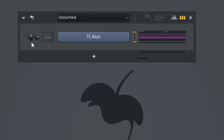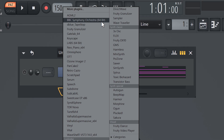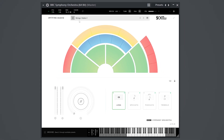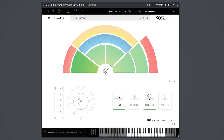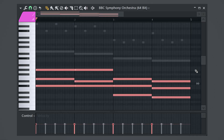First, disable FL Keys in the channel rack, then open up a VST to your liking — for example, Symphony Orchestra, which is free by the way. I want the chord progression to be powerful and snappy, so I'm gonna use the violins for that. Set it to pizzicato — that way it sounds short. Next, paste the chords we created into the piano roll.